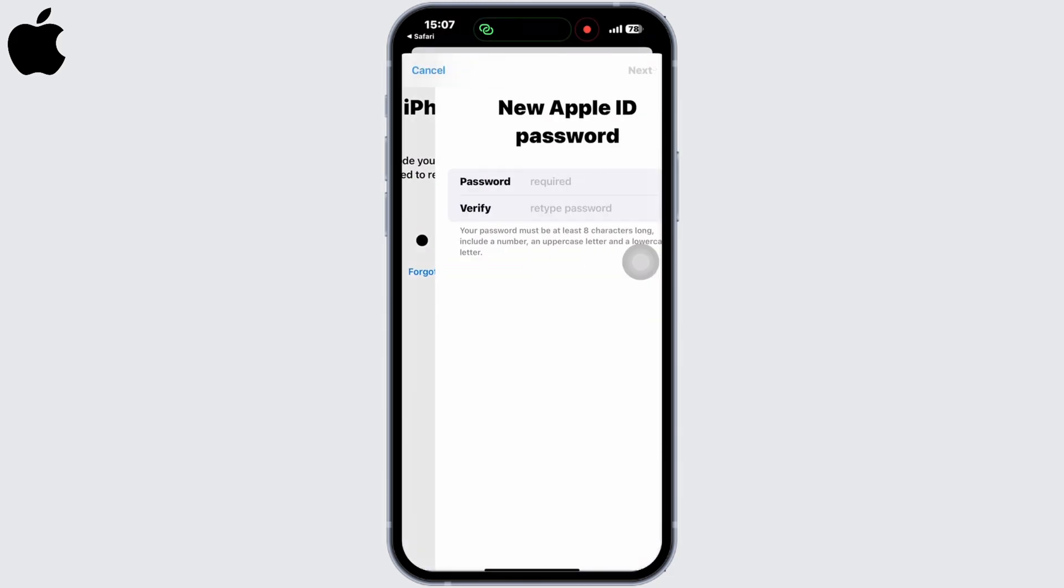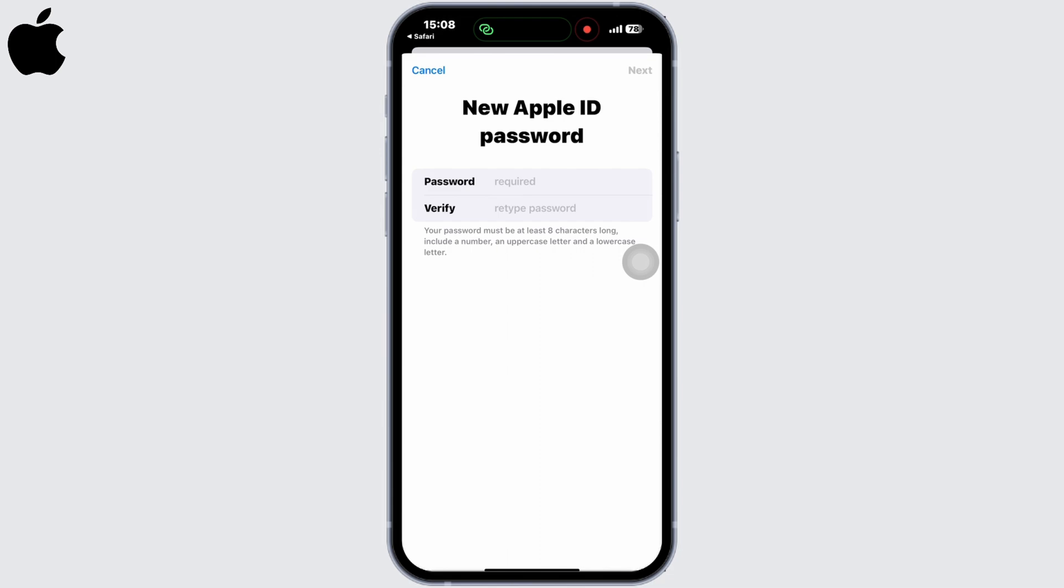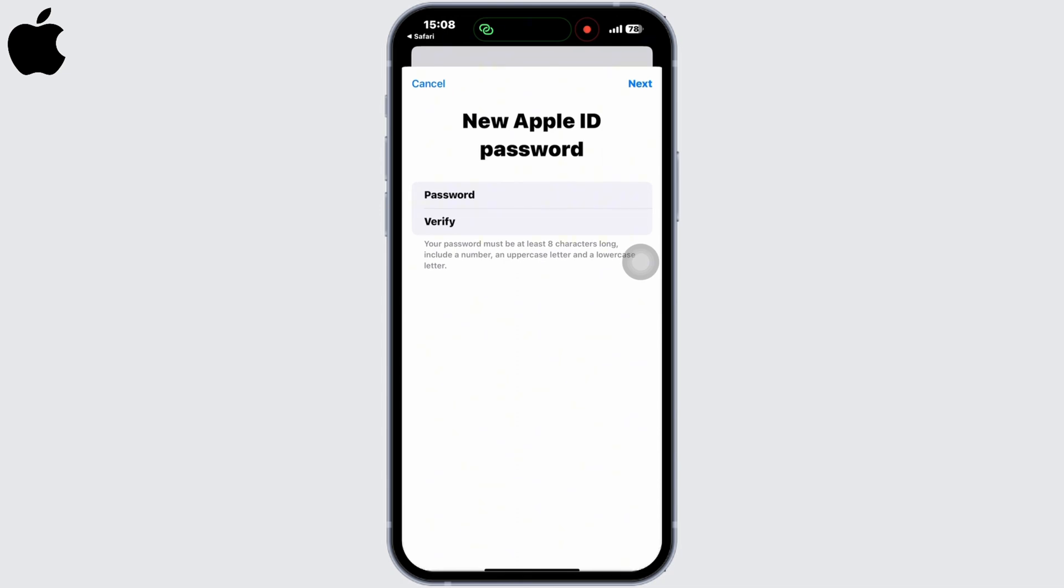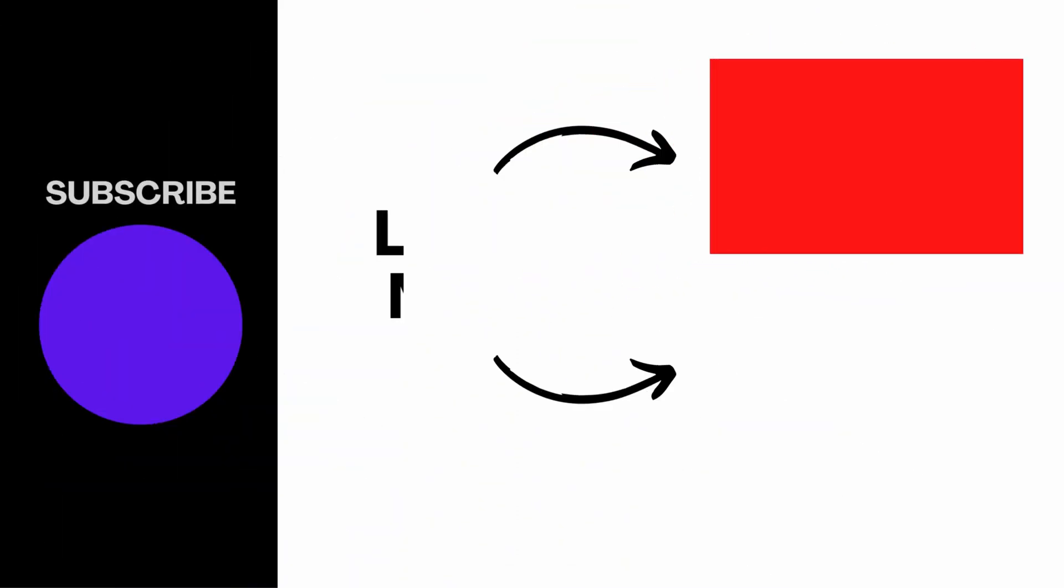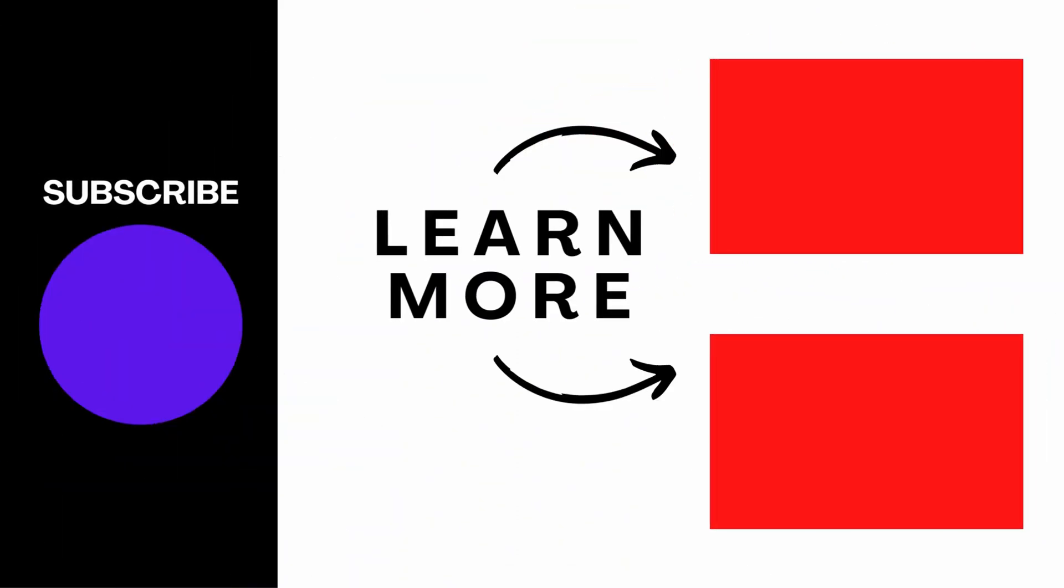to reset your password. Add in the new password and click on next. If you find this tutorial helpful, subscribe to our channel. Thank you for staying with us until the end.